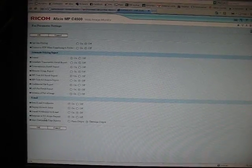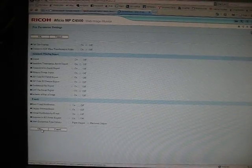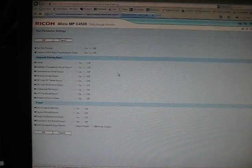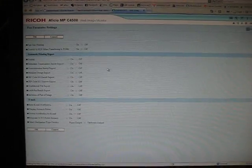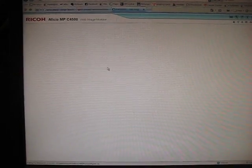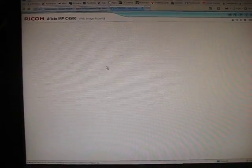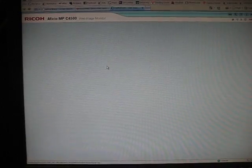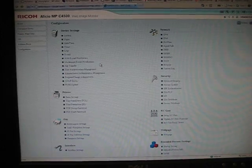So go ahead and make your changes. Push OK. And that's all there is to it. Thank you.